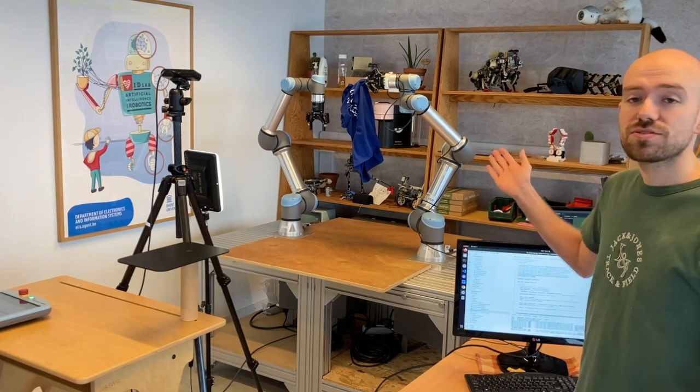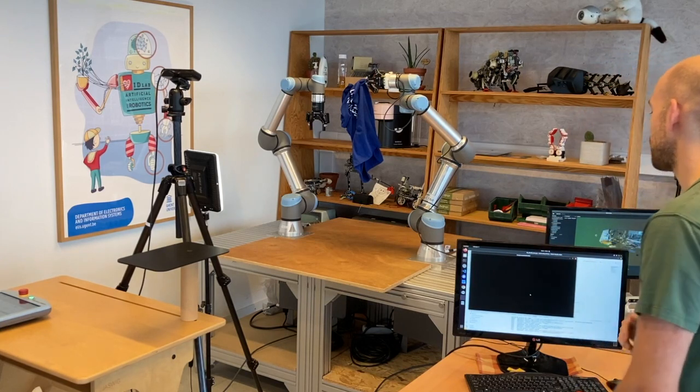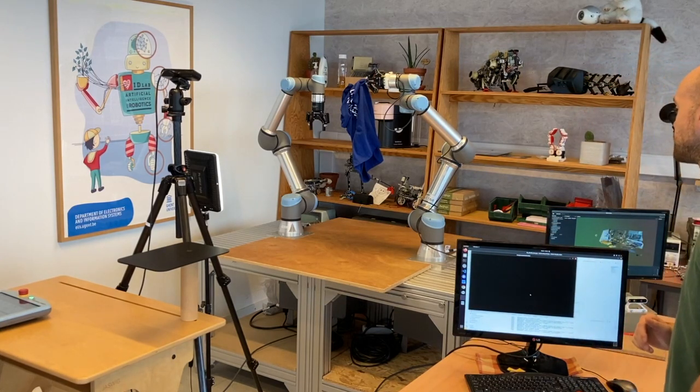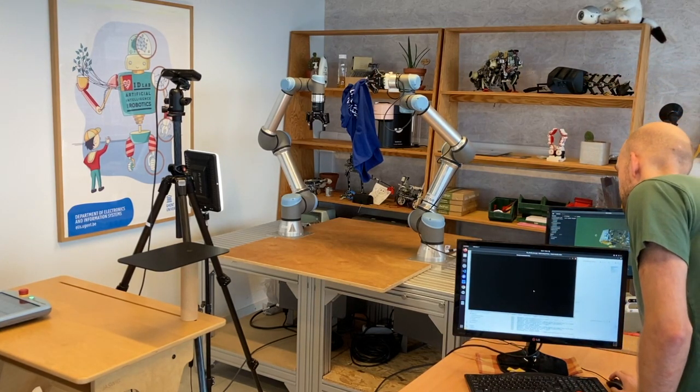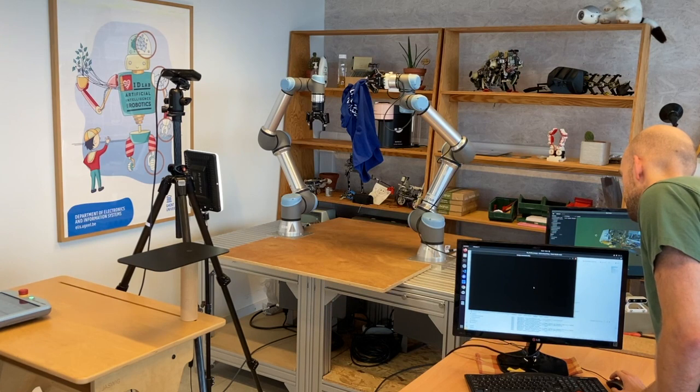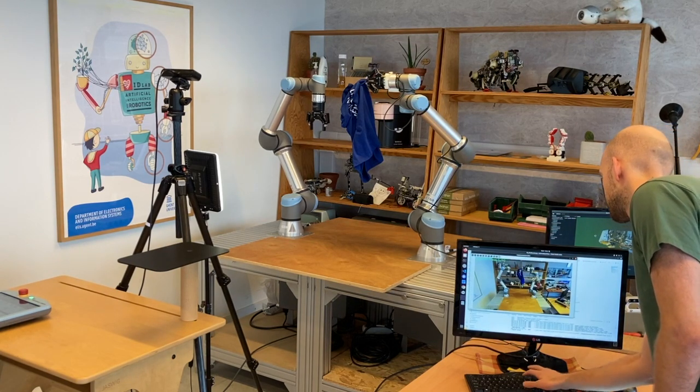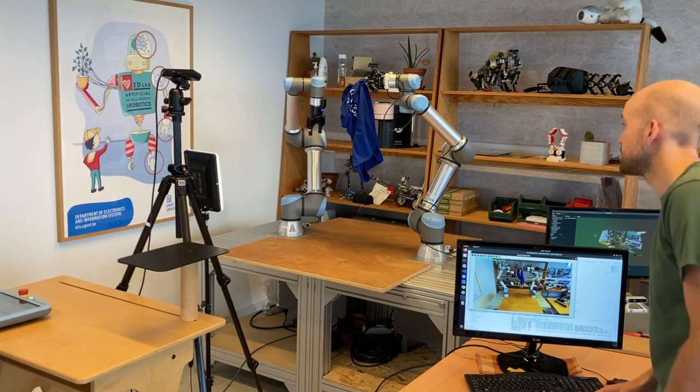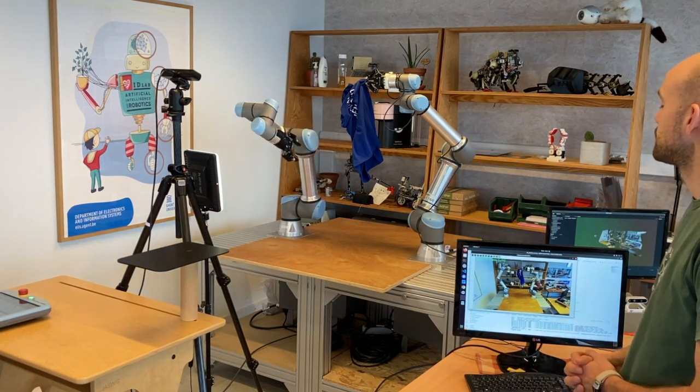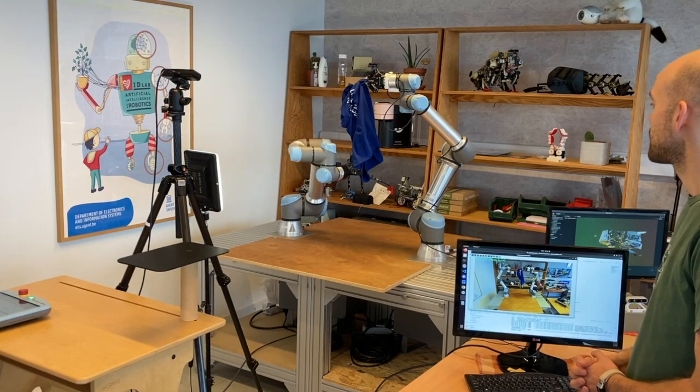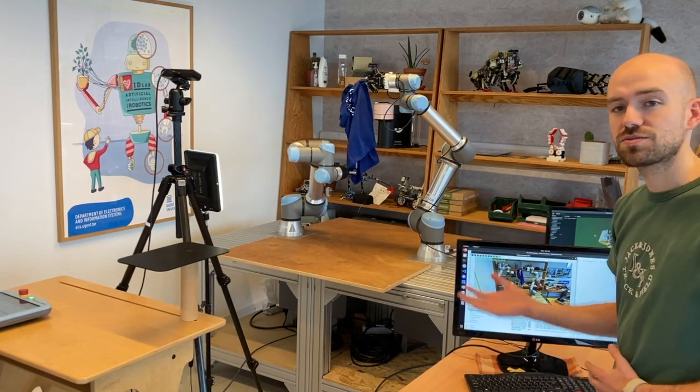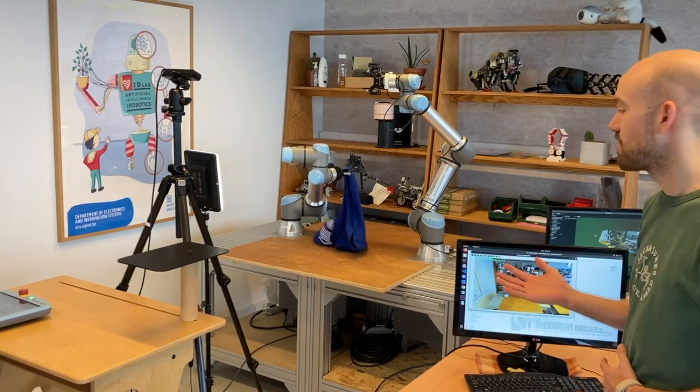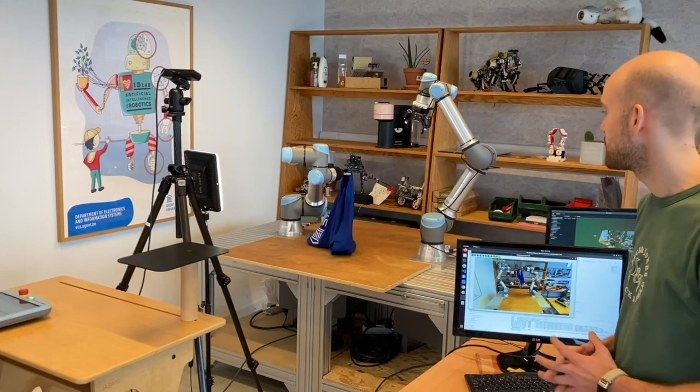Then the left arm will attempt to grasp the lowest point of the piece of cloth. After this grasp, the left arm will lift the piece of cloth into the air.